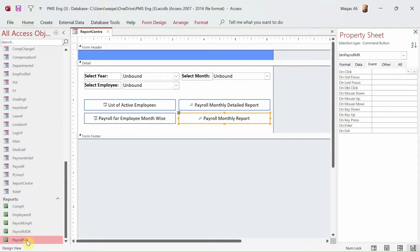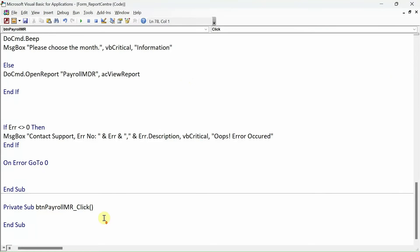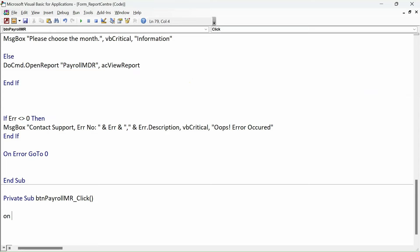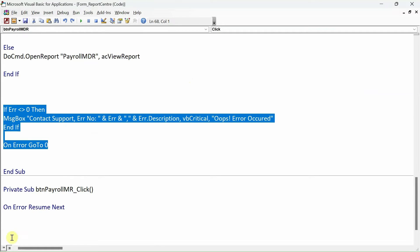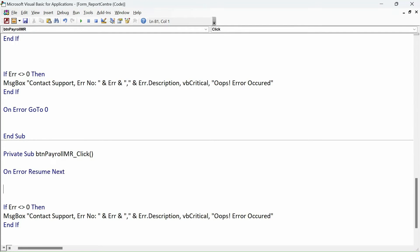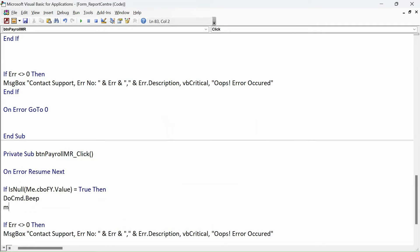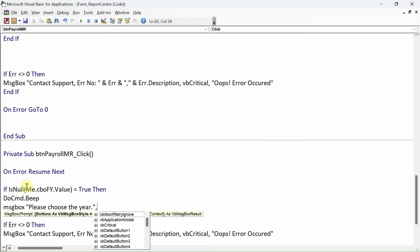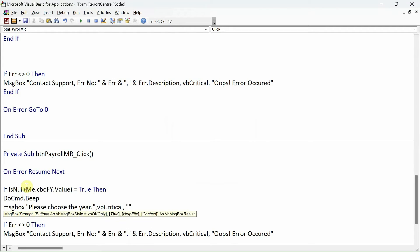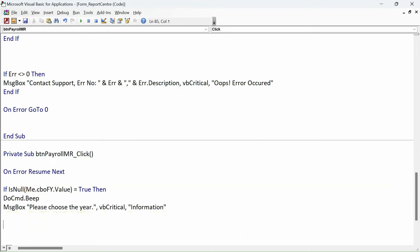Now let's move on to the second button. This button will open a report that only requires one criteria: fiscal year. So we set that logic in VBA: On Error Resume Next, then the error handling code, and If IsNull(Me.cbo_fy.Value) = True Then DoCmd.Beep, MsgBox 'Please choose the year', vbCritical, 'Information'.